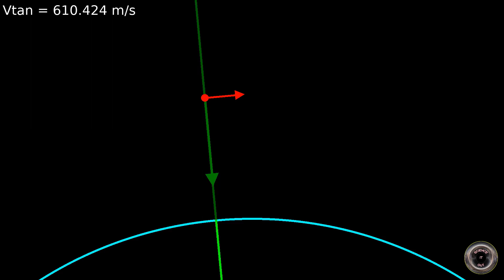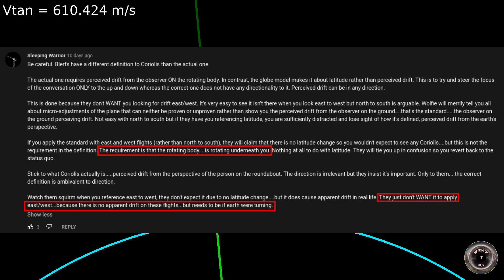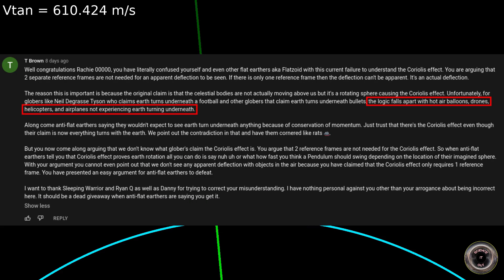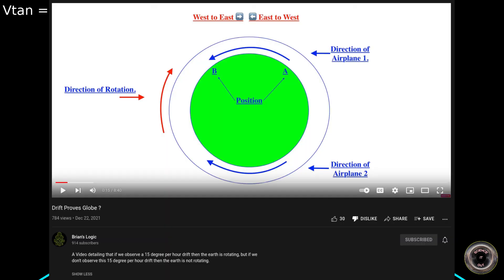Flat Earthers seem to think that if the Earth is rotating, then an object on the equator should see the Earth's surface moving at 465 meters per second, or about 1,000 miles per hour, the moment it loses contact with the surface. And just to show some evidence that this isn't only a strawman I'm building, here are some comments from Flat Earthers indicating that they indeed understand it this way. Brian's logic even did a whole video on this topic, which also supports my understanding of what they are claiming.